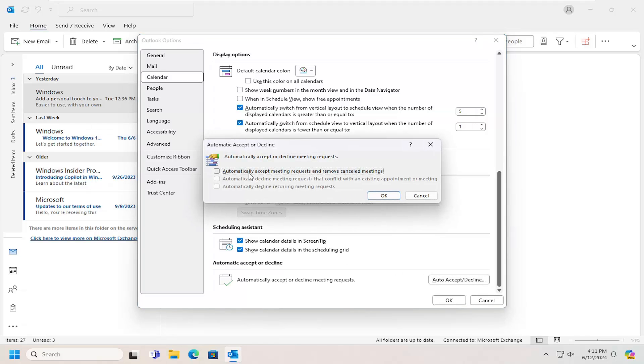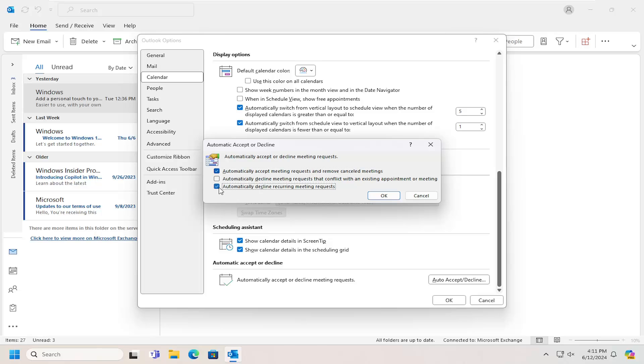If you want to automatically accept meeting requests and remove canceled meetings, select that option. You'll then have the ability to adjust some of the other settings.